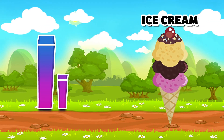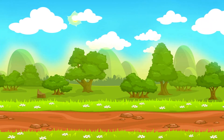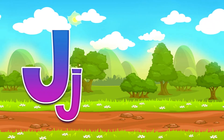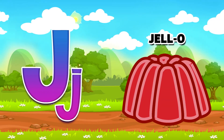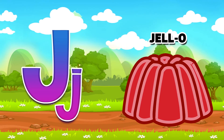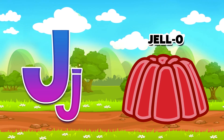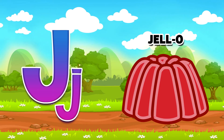J for jello. Do you like jello? Yes, I do! Yummy, yummy, yummy!